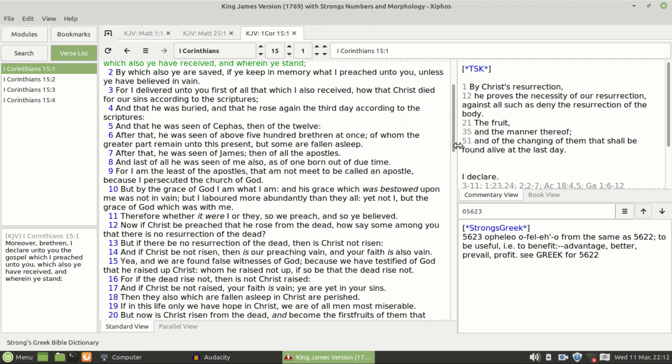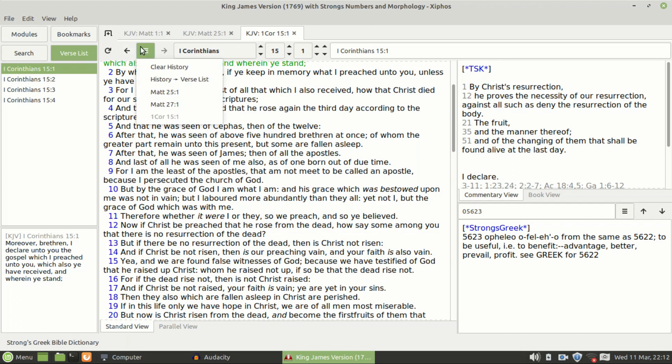And you know, I used to use the Strong's numbers, I used to use the Treasury of Scripture Knowledge, which is like the cross-references and all the rest of it. And you combine that with the actual Bible verse here, and it's just fantastic piece of kit. It really is. It's free and there's so much stuff. There's other versions of this, but I just like the colors of this and it just seems to work.